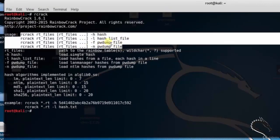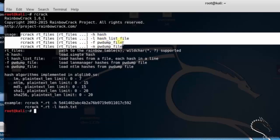...rt_files -l hash_list_file, and so on. -f pwdump_file, -n pwdump_file.